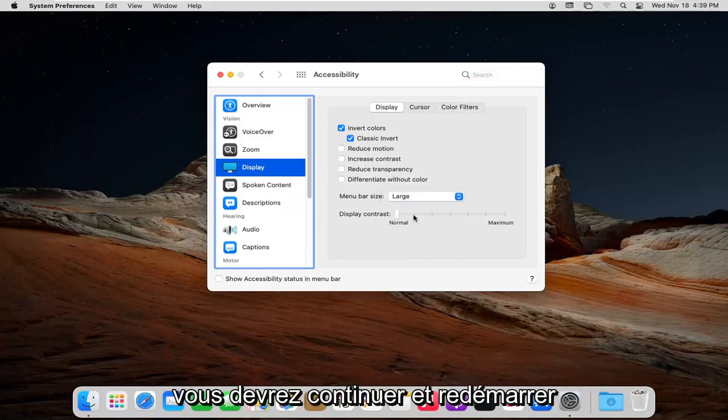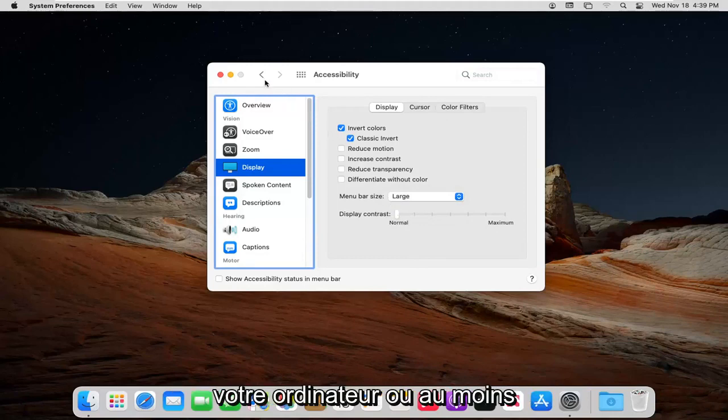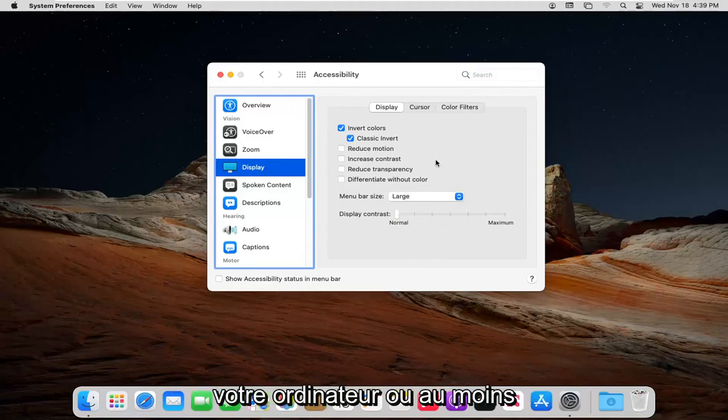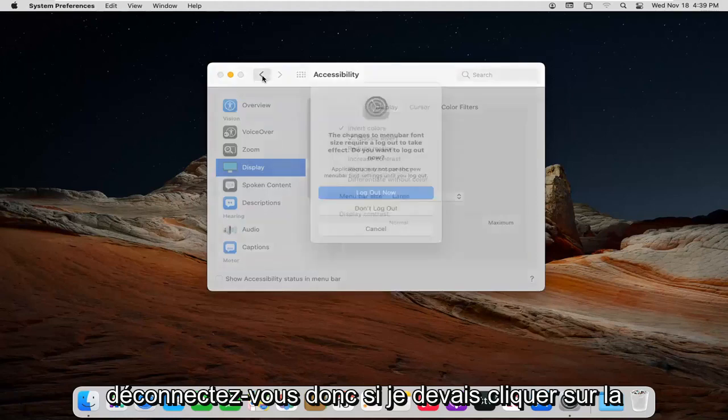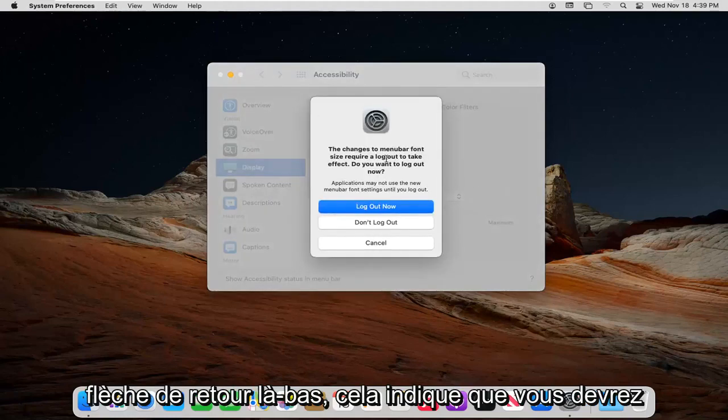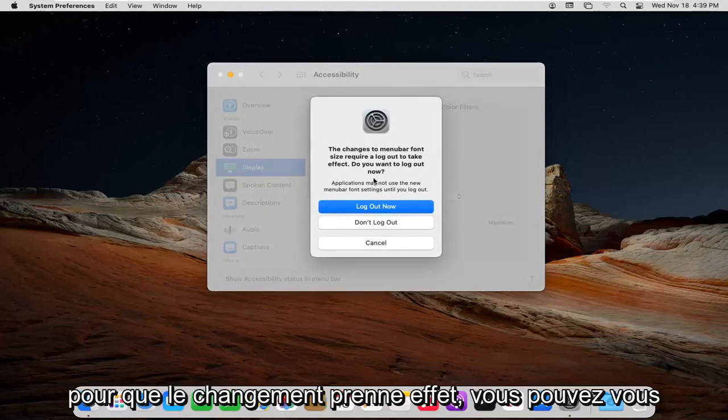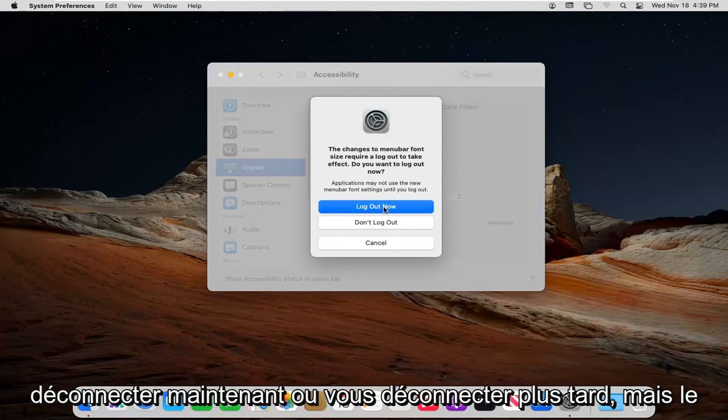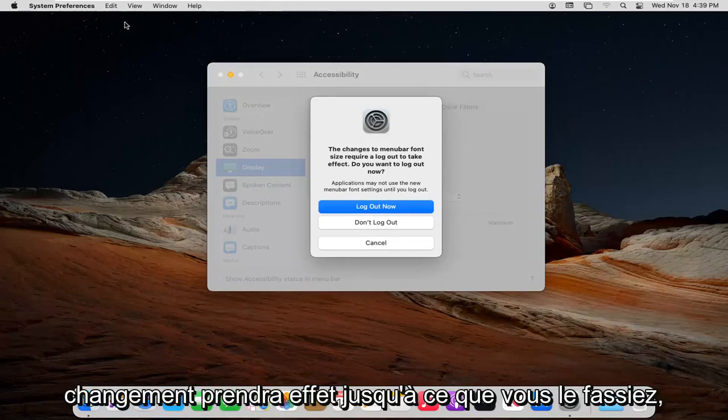If you select large, you will need to restart your computer or at least log out. If I click the back arrow there, it says you need to log out for the change to take effect. You can log out now or log out later, but the change won't take effect until you do.